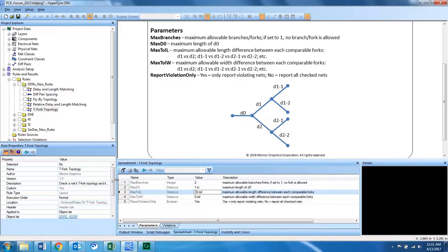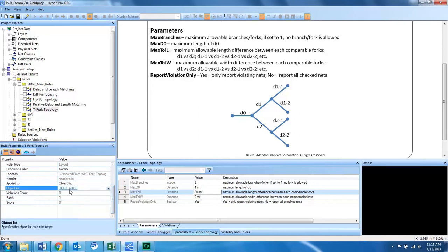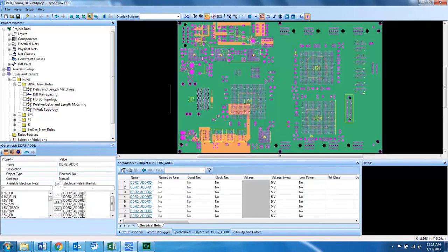As with all DRCs, you have to do two things to set up the design rule check in order to properly search your design. For the TFORC topology, since it's DDR2 routing, we will check it against the DDR2 object list. In this case I've got DDR2 address lines.